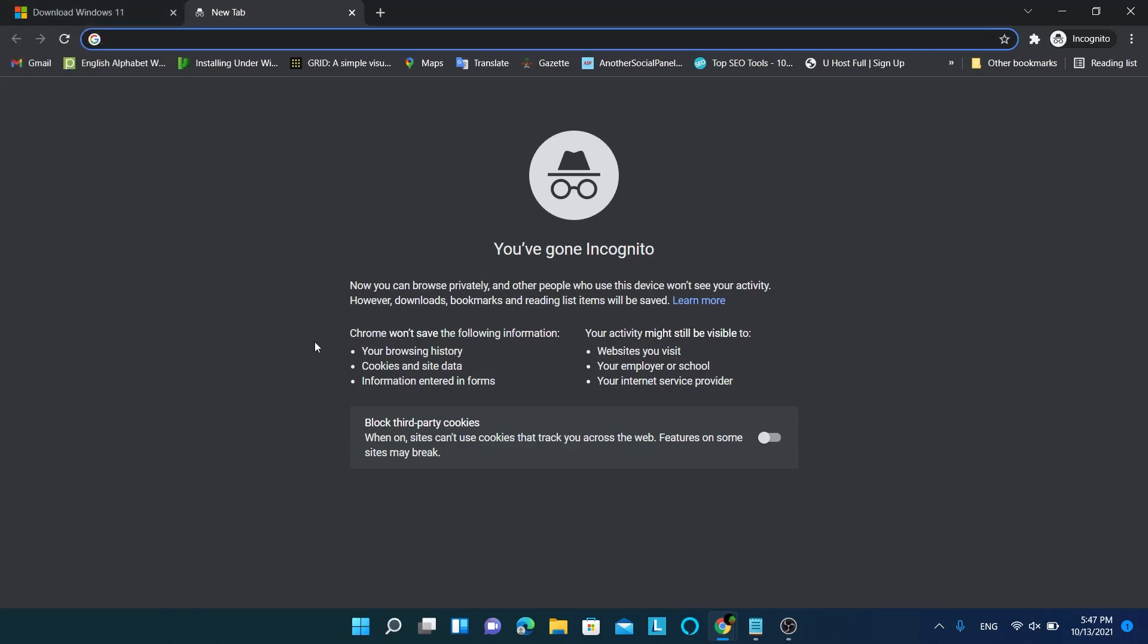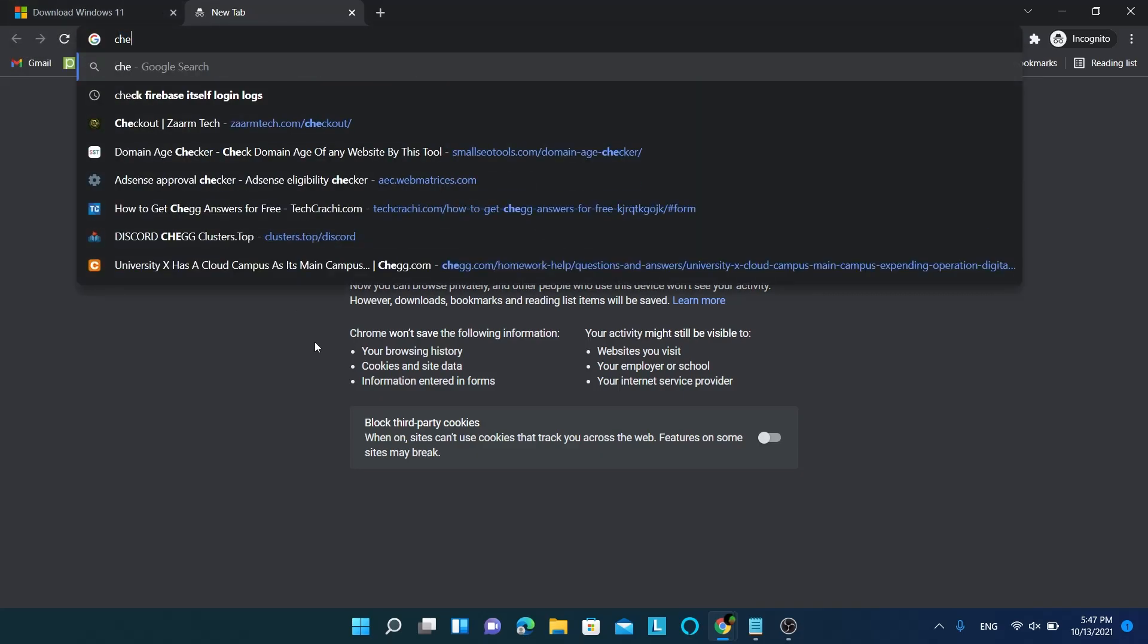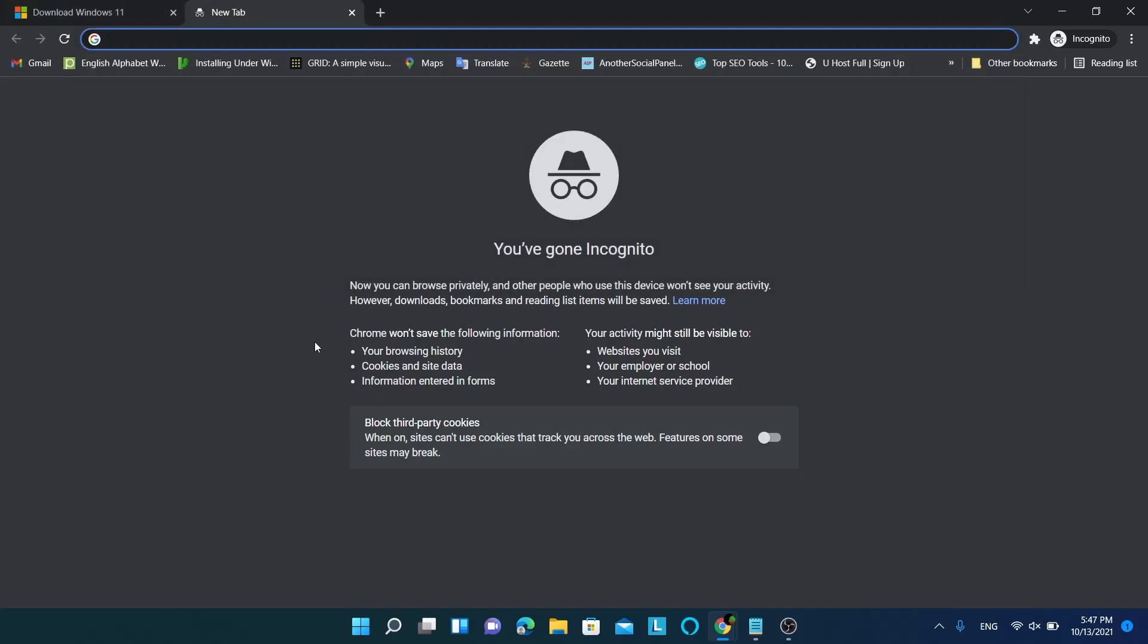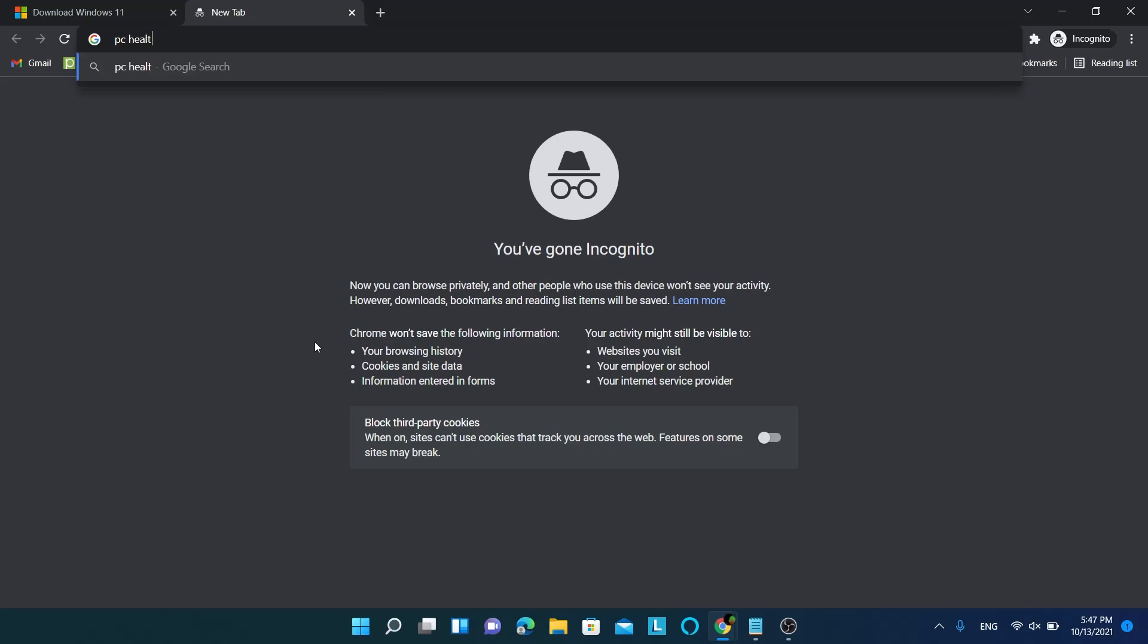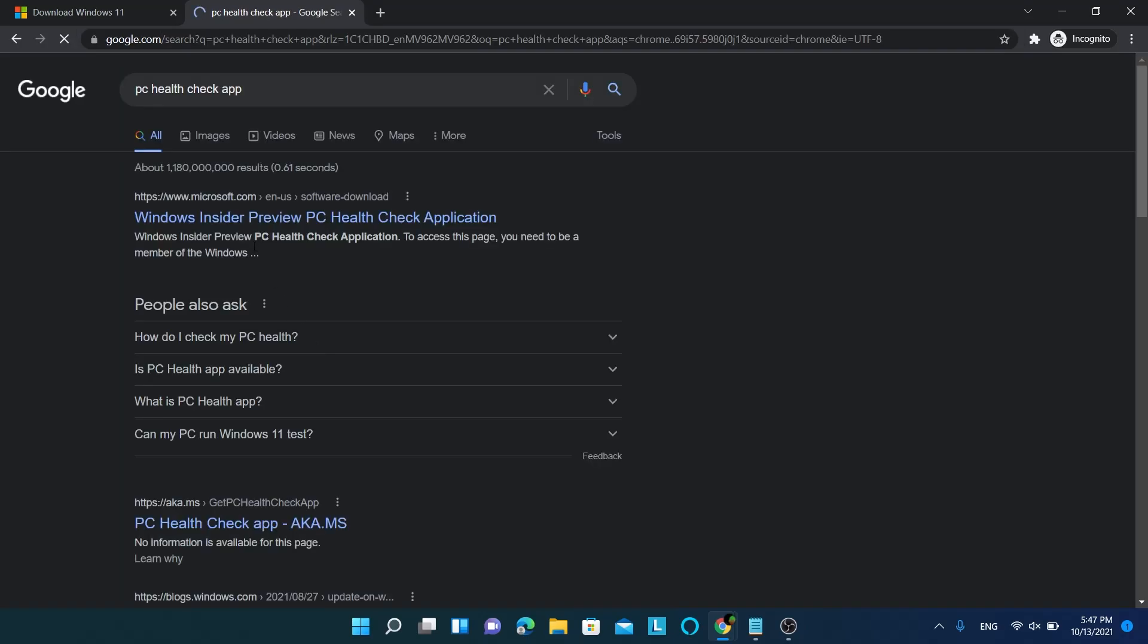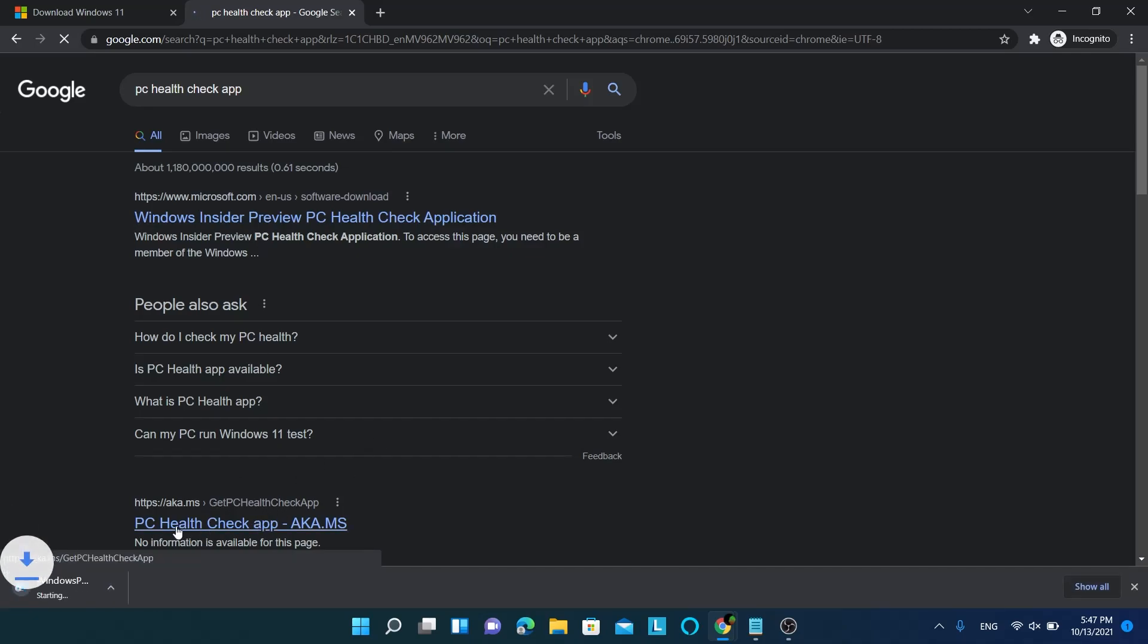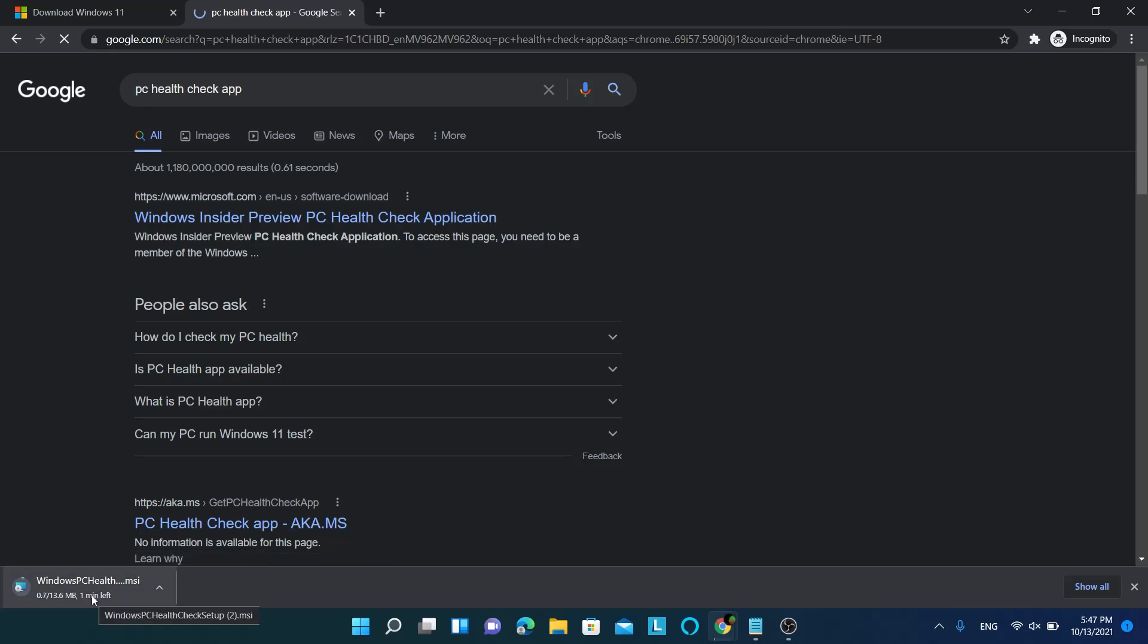The first thing I did was download and install this PC HealthCheck app. You can find the link to download it in description below, or search in Google like this and click this link. It will immediately start the download without further prompts.